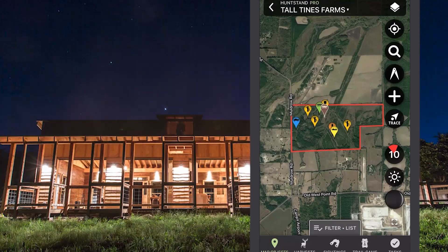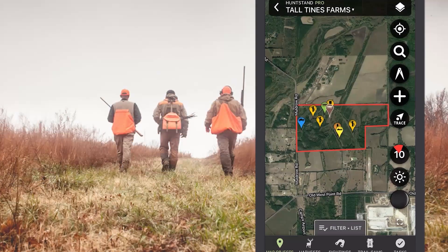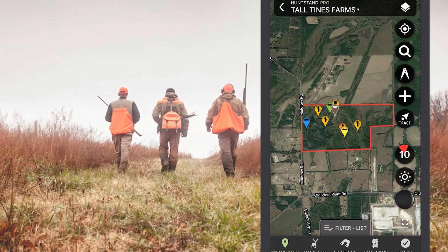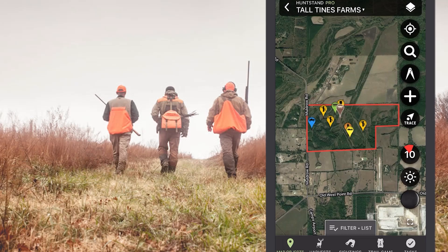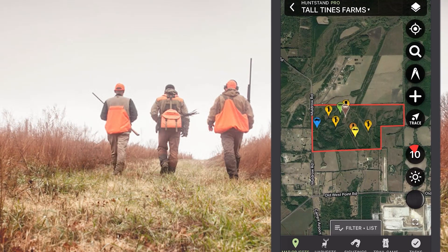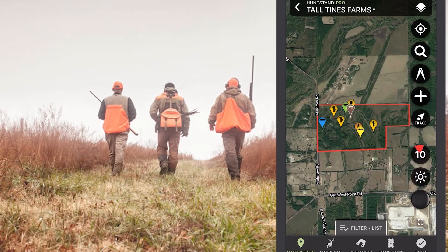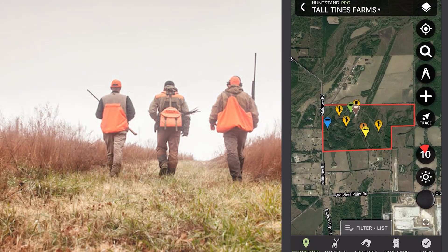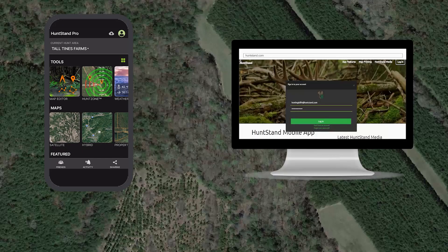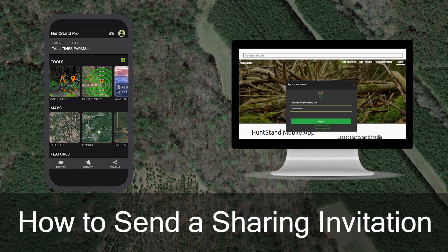When you share your hunt area with at least one other HuntStand user, that hunt area becomes a group hunt area. The sharing tool is invaluable for users who want to easily and quickly share information about a property's assets, trails, stands, and more with each other. This powerful tool is one of the many free HuntStand features all users can enjoy. You can send and accept sharing invitations on the sharing screen on the app and website. This video will focus on sending a sharing invitation as well as removing members from a group hunt area. We'll discuss accepting a sharing invitation in the next video.